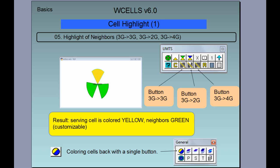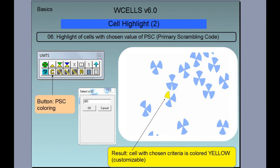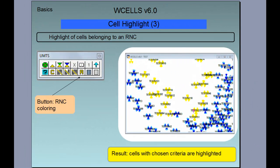If you want to color back all your cells, you can do it by clicking on this button. Here we have an example of highlighting cells with a chosen value of Primary Scrambling Code (PSC). One should click on the C button, then write down the value of a particular PSC, and as a result the cell with the chosen criteria can be colored yellow or in some other color chosen by the user. We can also highlight cells belonging to a particular RNC using button R.